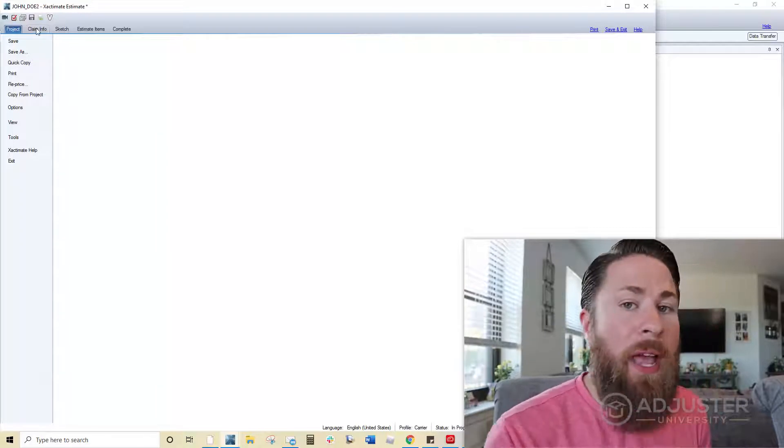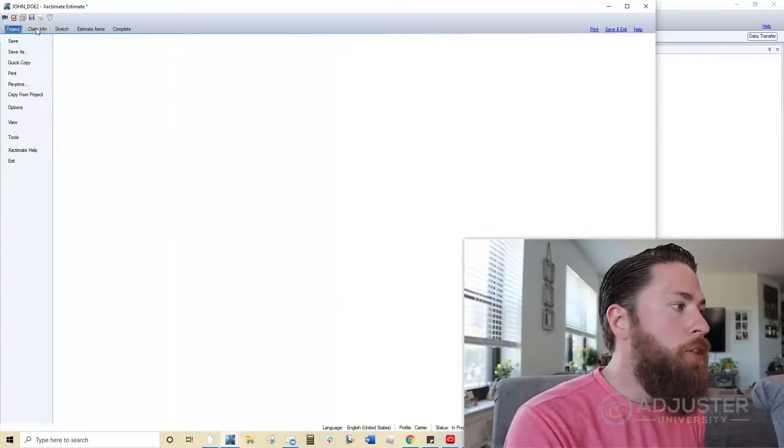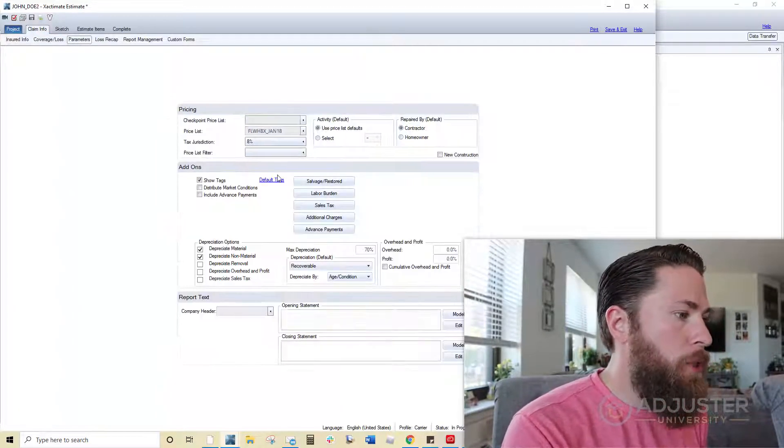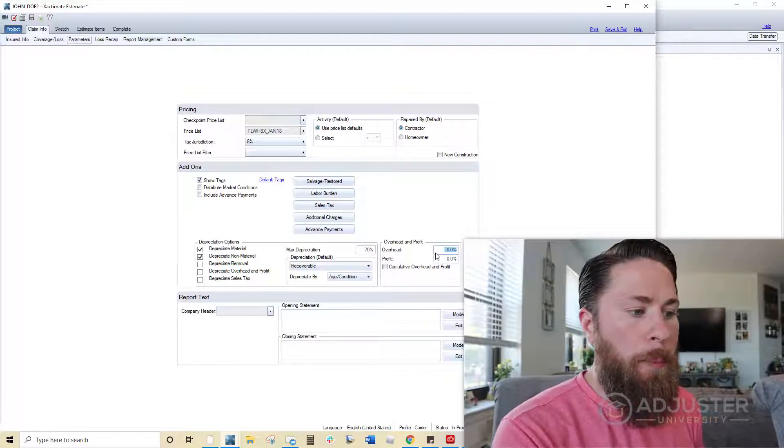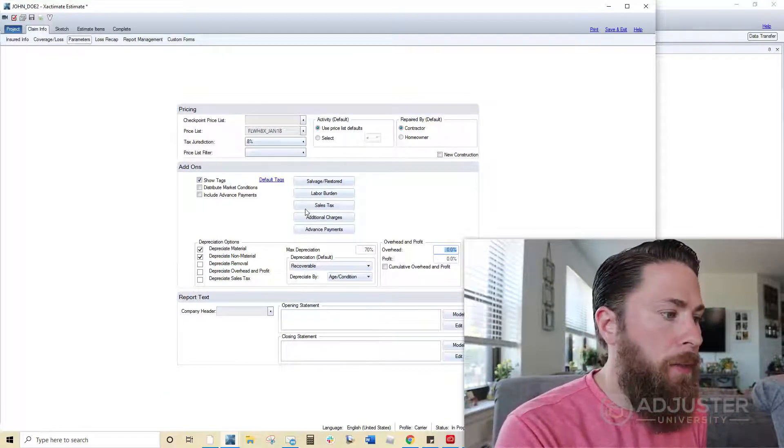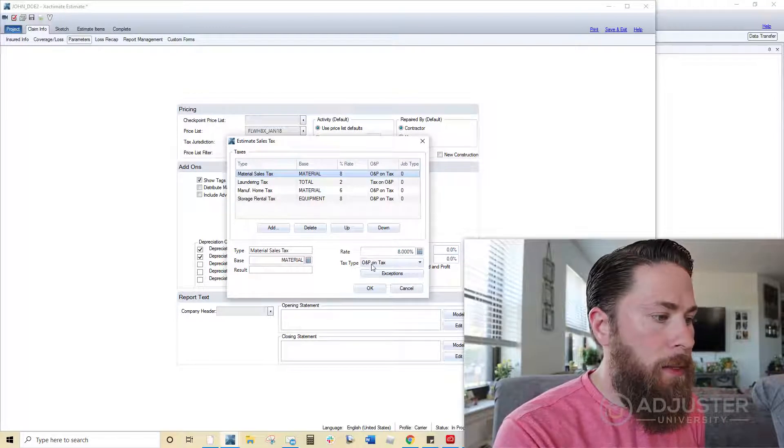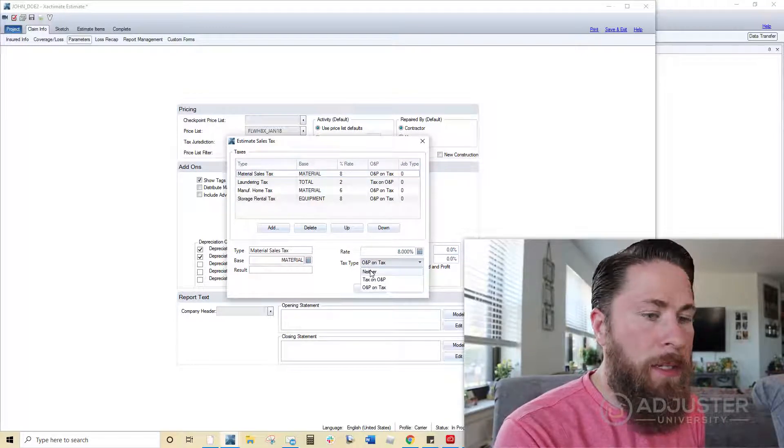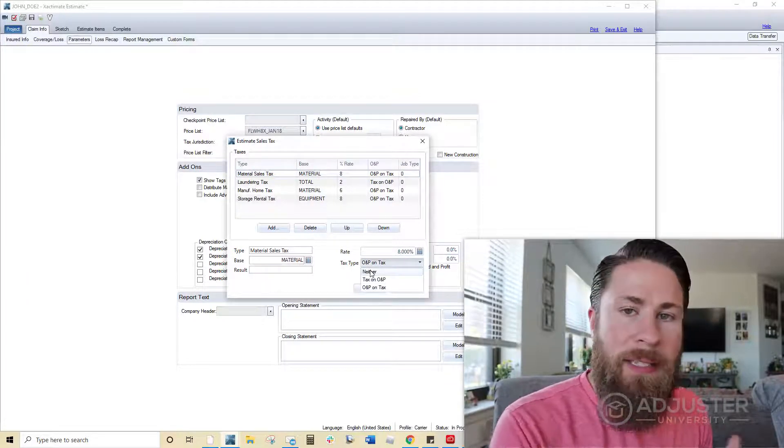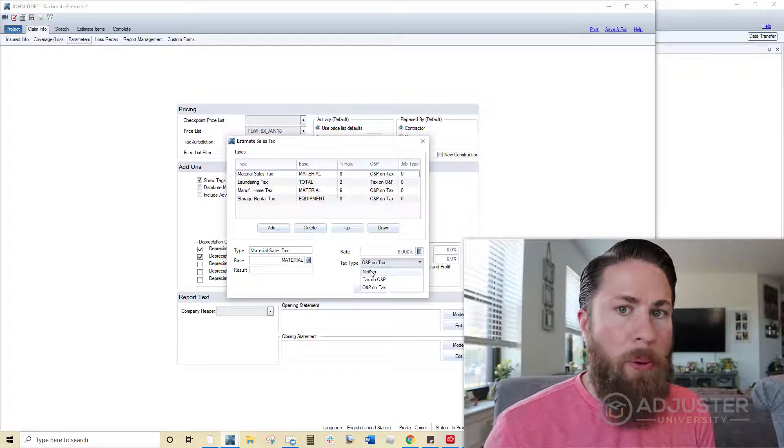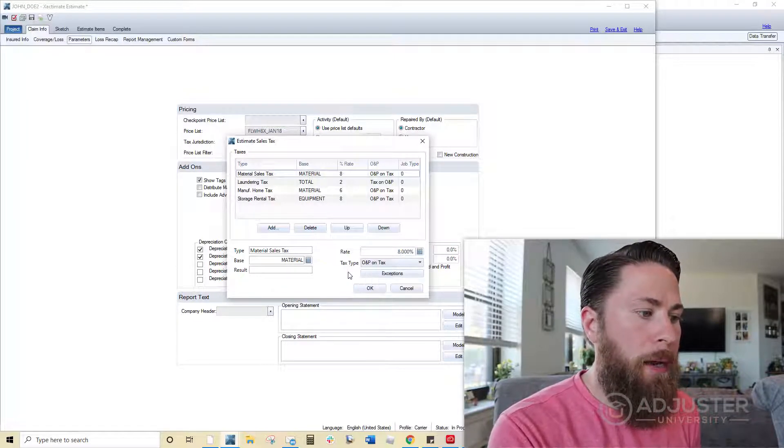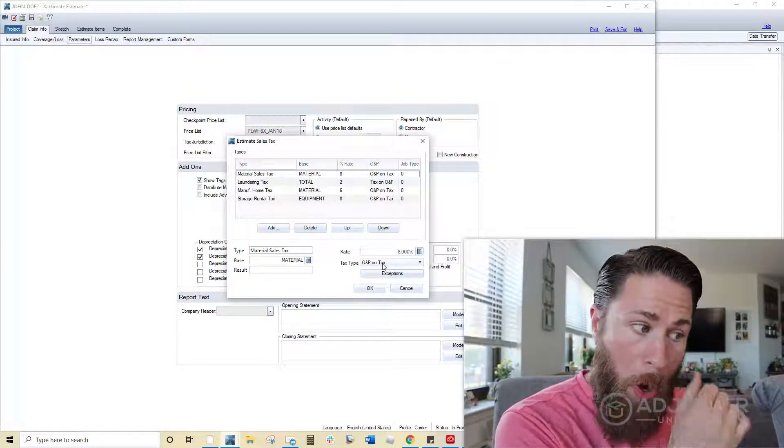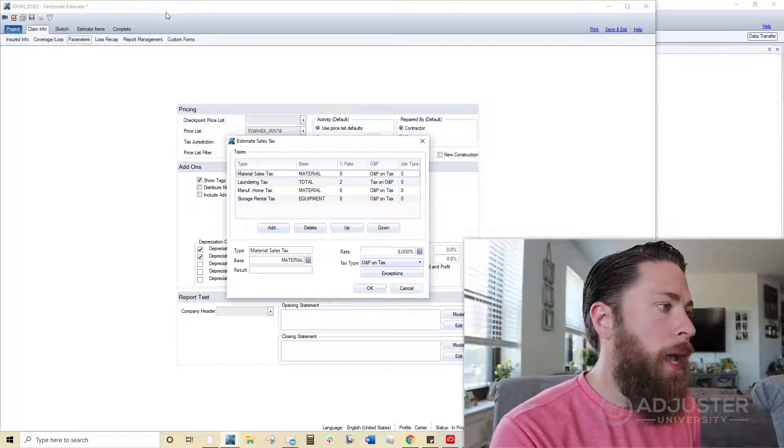Now, just another heads up, whenever you do reprice, just always make sure to go back into your parameters. If you have overhead and profit set on there, you may want to reset the tax type to neither. Most insurance companies, they want that set to neither. Repricing it will put that on by default back to overhead and profit on tax.